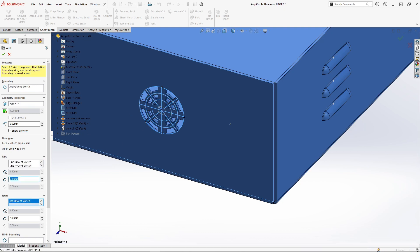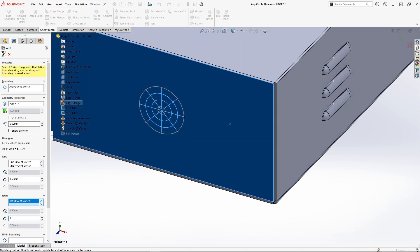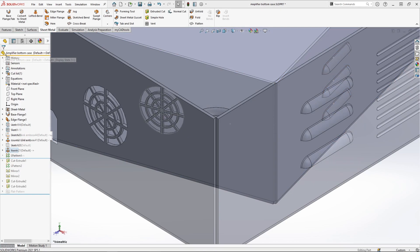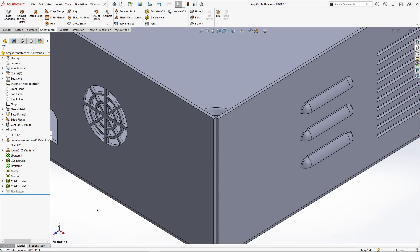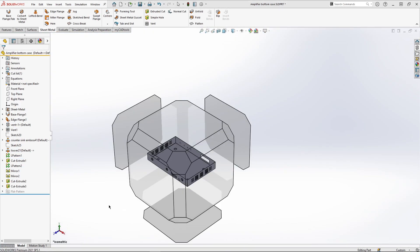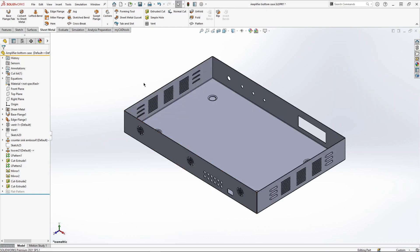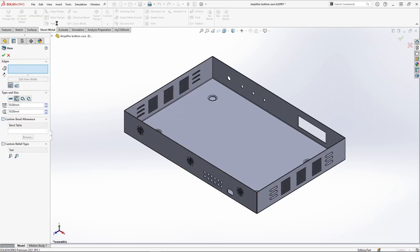We define ribs and spars by selecting the sketch entities and easily set the thickness of these entities in the property manager. SOLIDWORKS will create our vent to easily improve the ventilation in our design. We may also want to remove all these sharp edges. We can use the hem tool to create some Dutch folds.